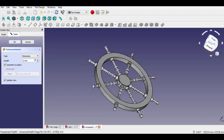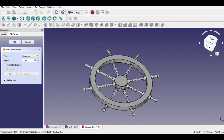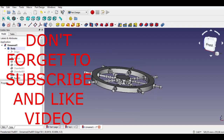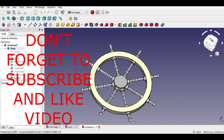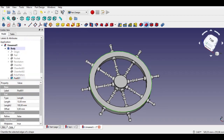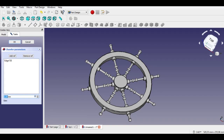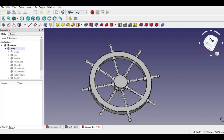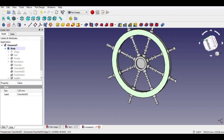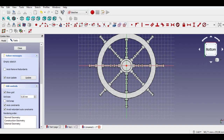Don't forget to subscribe to my channel and like the video. Click the Chamfer button and enter 1mm. Select the backside of the part and click the Sketch button. Enter 1mm.